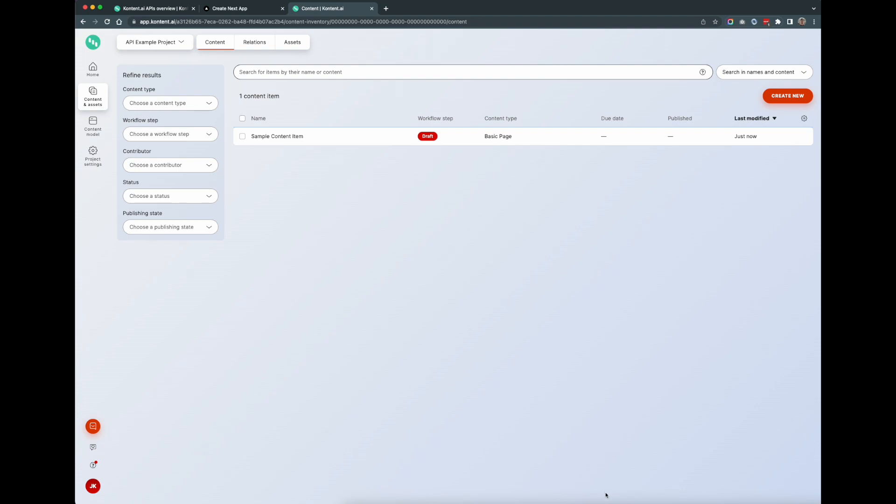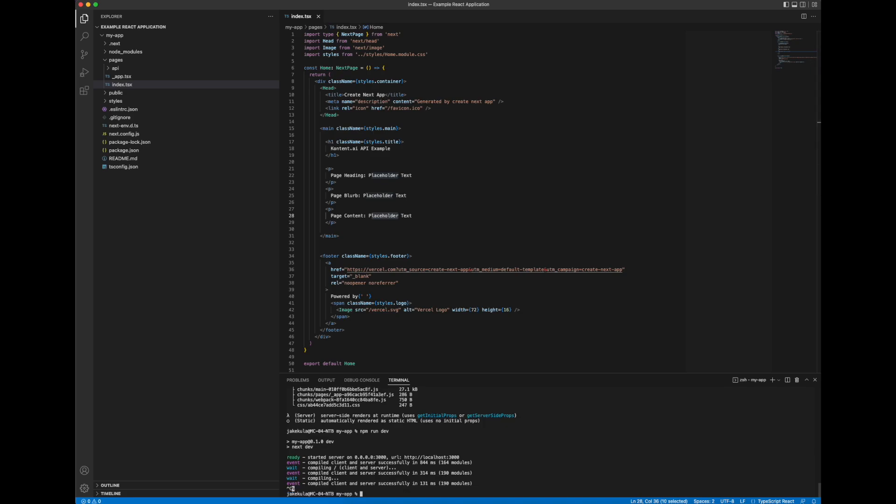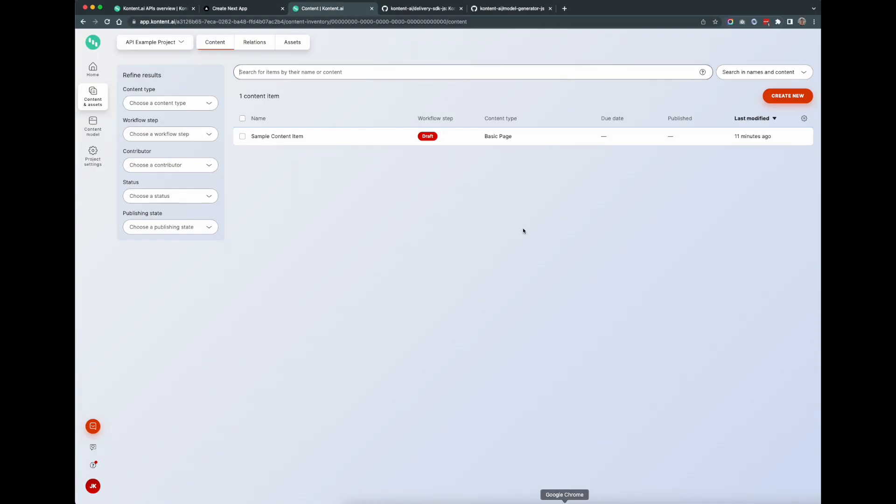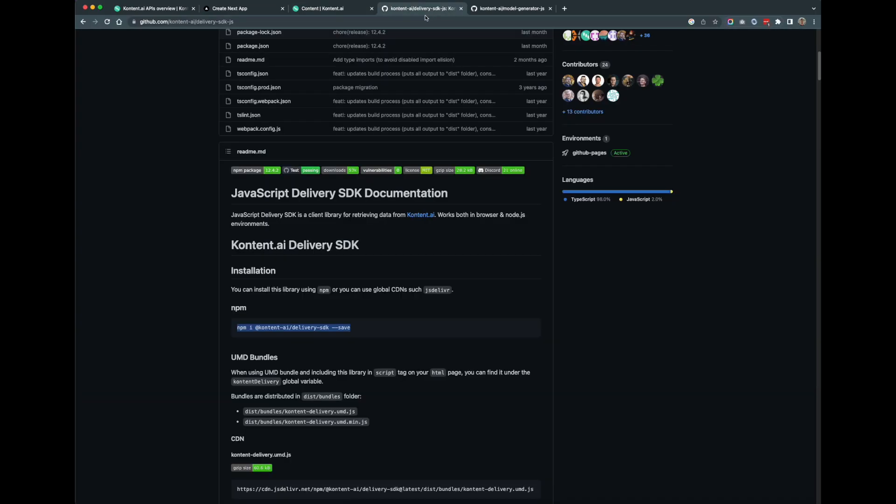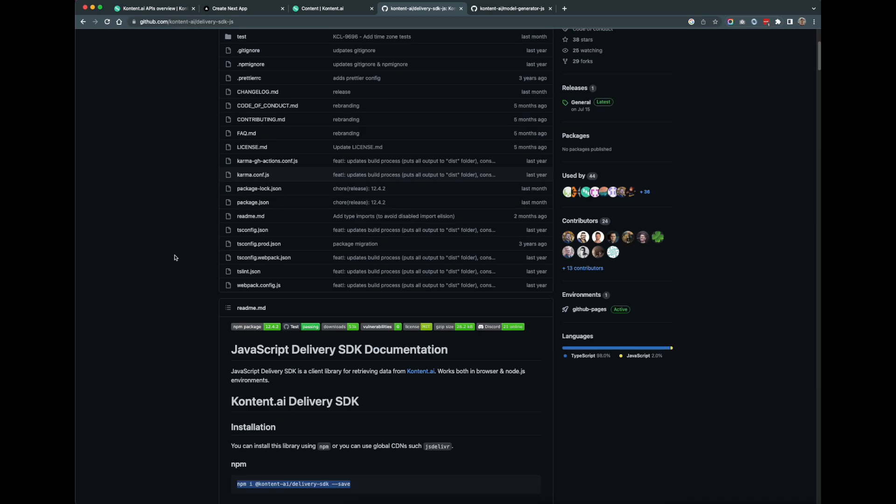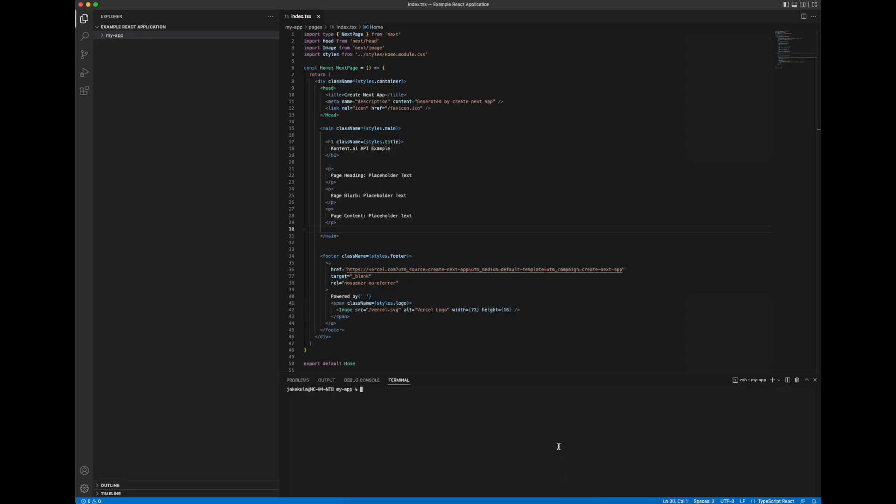So what we're going to do now is we're going to jump back into Visual Studio Code. And before we can use the delivery API to actually pull that data dynamically, we're going to have to install some packages. So next we're going to install a couple of content.ai packages. The first one will be the delivery API SDK. So if we go to GitHub, this is the repo for the delivery SDK. Note the URL there, but I'll put the URLs in the description later for reference. So let's go ahead and grab the command line text to install this package. Wait for that to install, there we go.